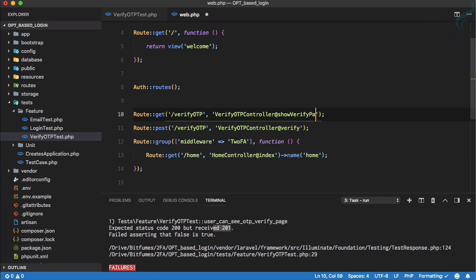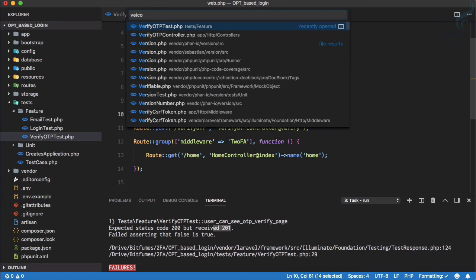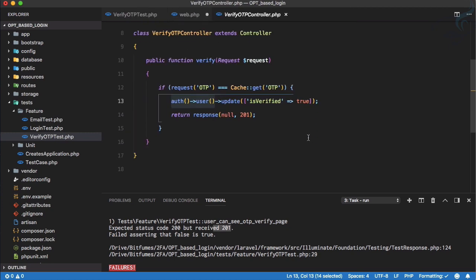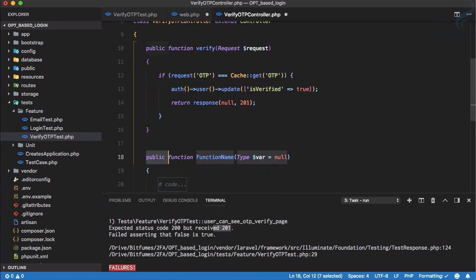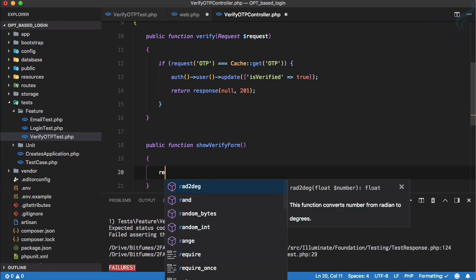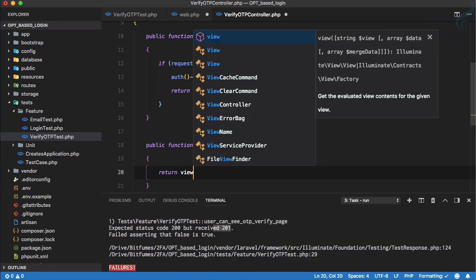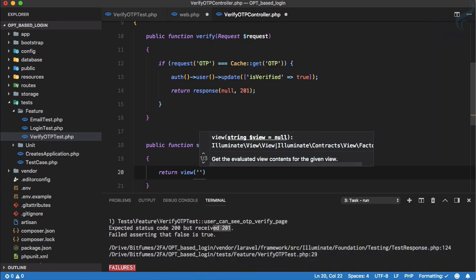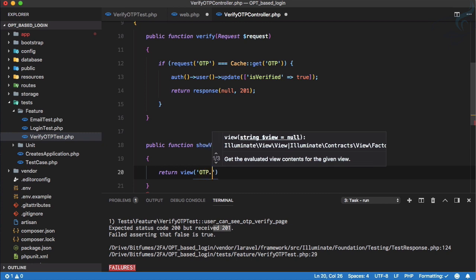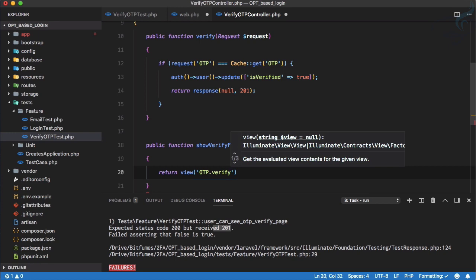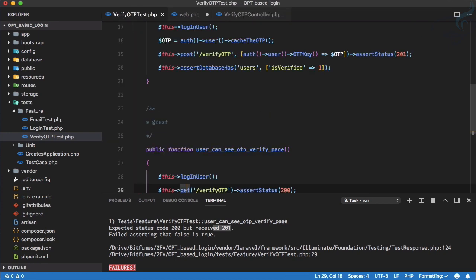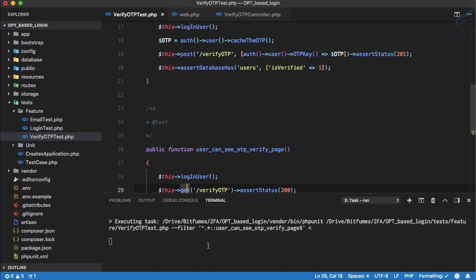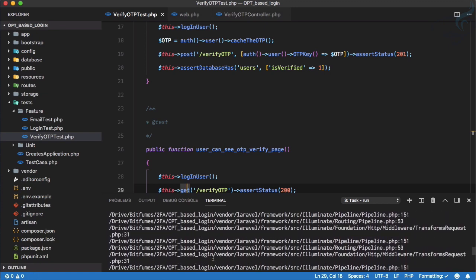Let's go to verify controller and create a new function. It's not going to do anything, just going to return a view of otp.verify. Let's once more run the test and this time it's saying otp verify not found.